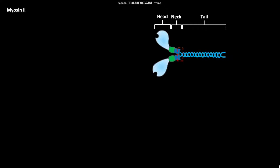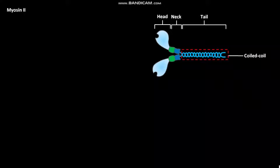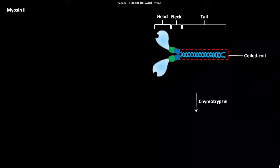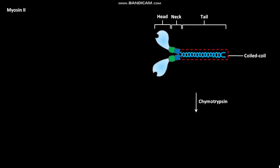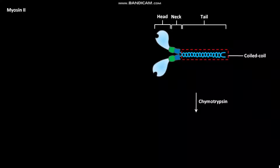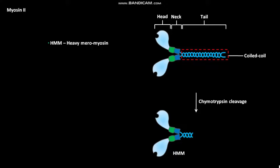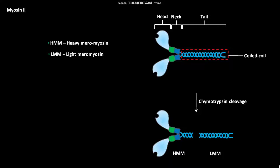The tails of the heavy chains form a coiled coil to dimerize. In the presence of chymotrypsin, myosin-2 undergoes limited proteolytic cleavage to produce HMM (heavy meromyosin) and LMM (light meromyosin).